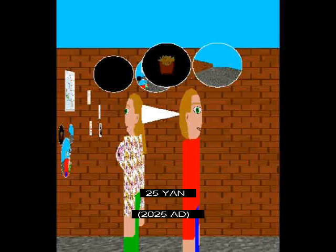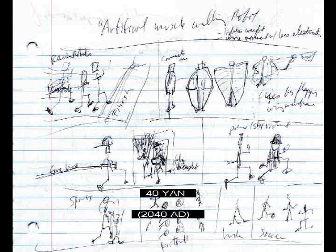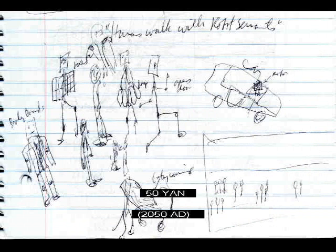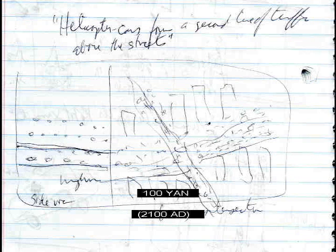Thought images seen. Thought audio recorded and played out loud. Humans start to communicate by thought image and sound only. Microscopic flying camera. Artificial muscle walking robot — humans walk with robot servants. Most humans communicate only by images and sounds of thought. Helicopter cars form a second line of traffic above the streets.